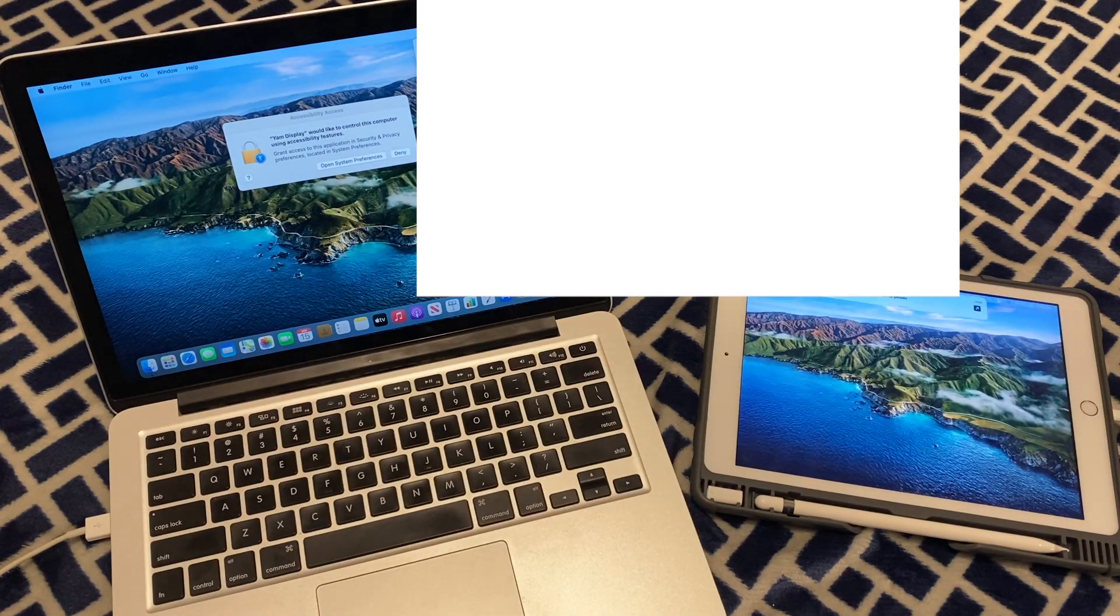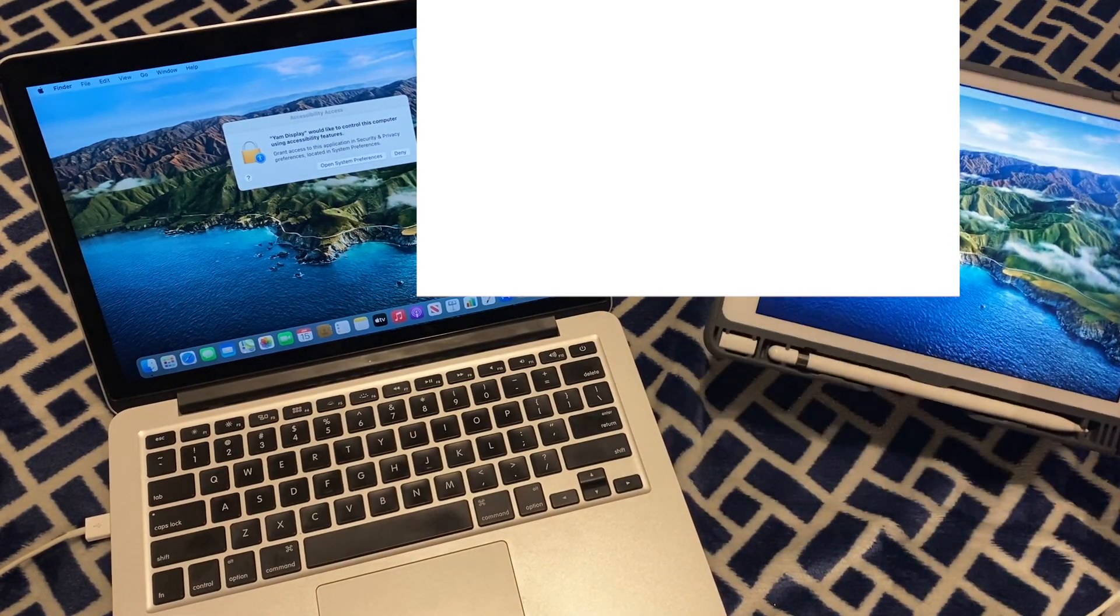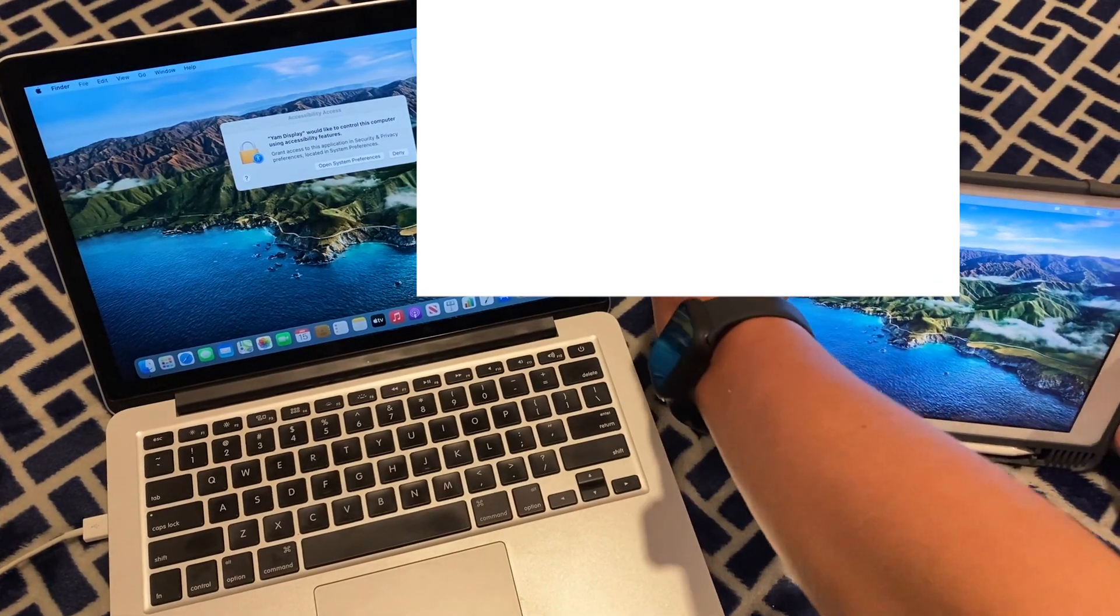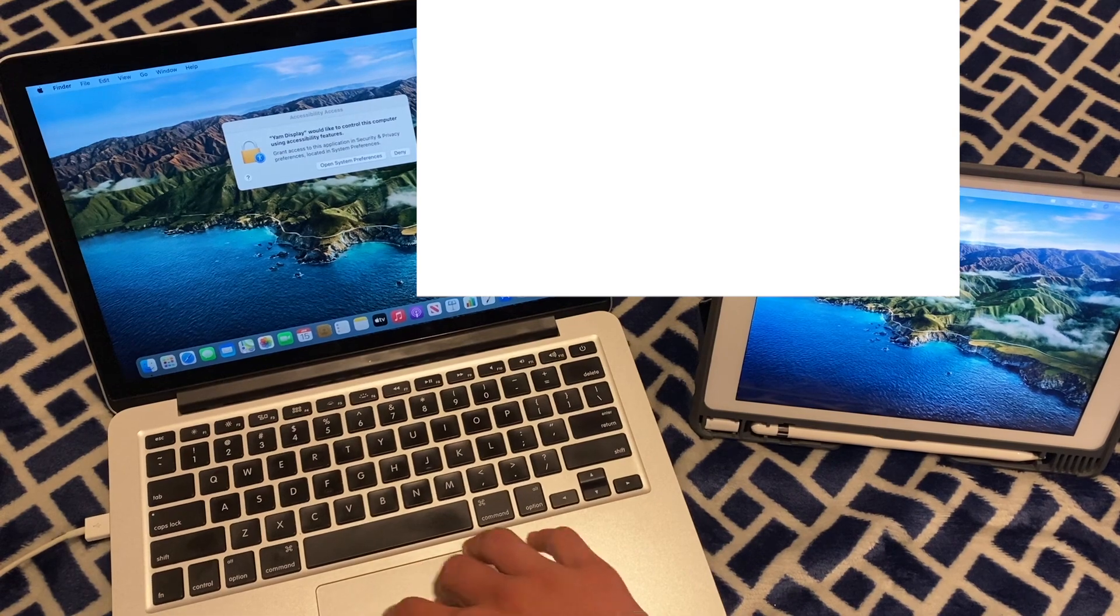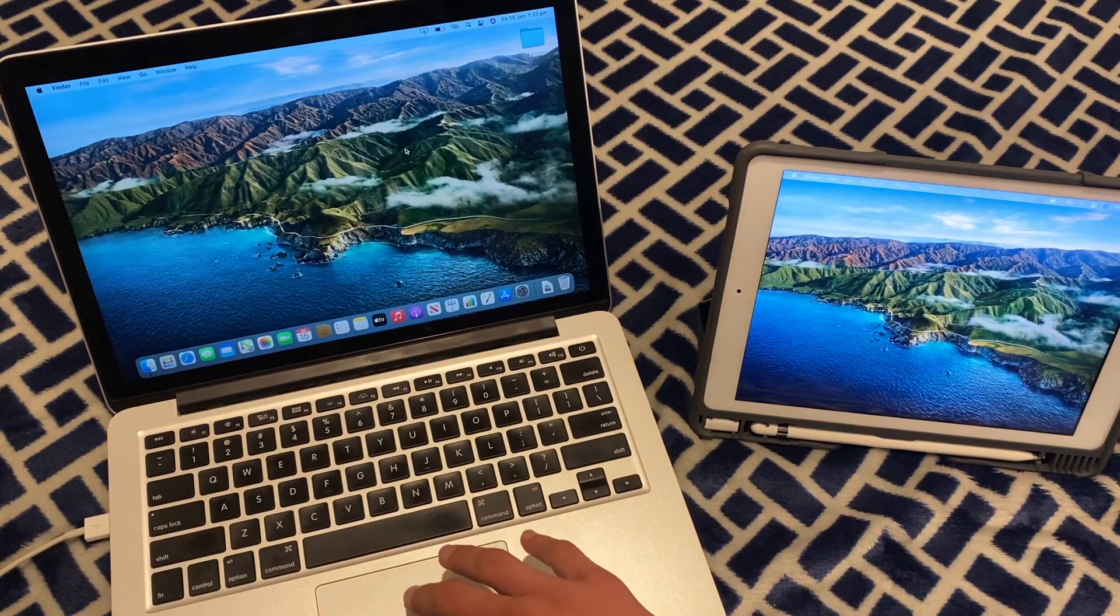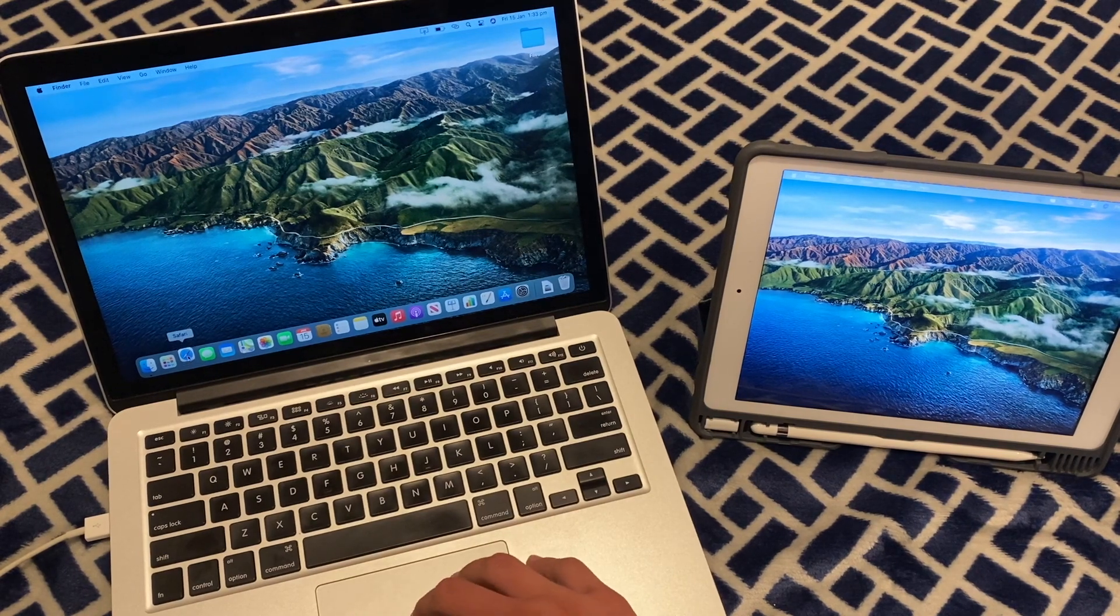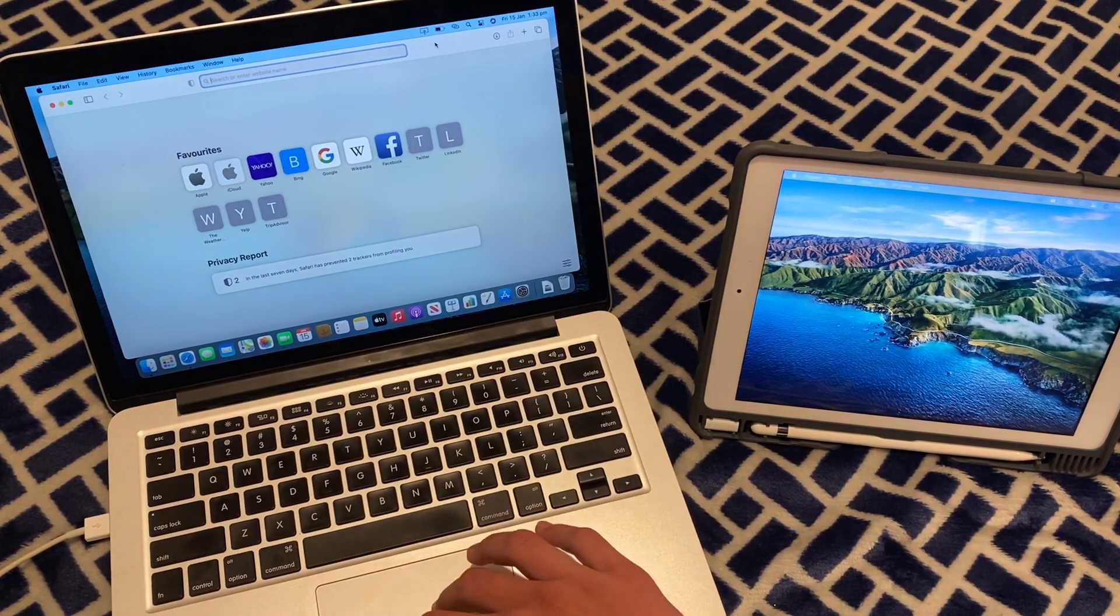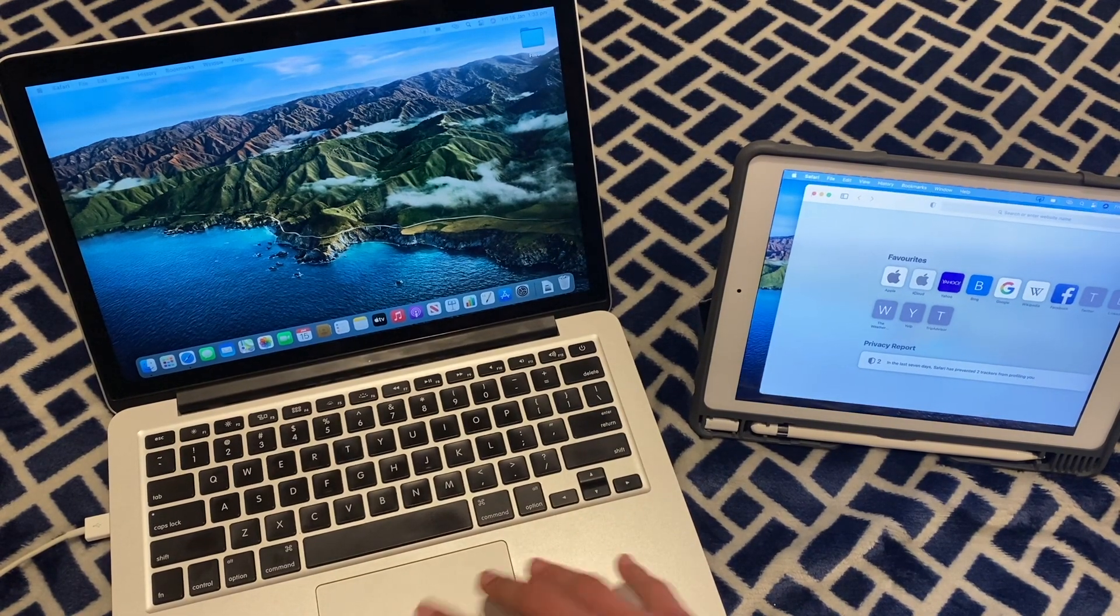Now it will start connecting to your Mac. So now it is a dual display. So we'll just position this so you can see it. And as you can see, I'll just deny that for now. As you can see, if I open something like Safari, we can drag it over to the iPad and it is working as a dual display.